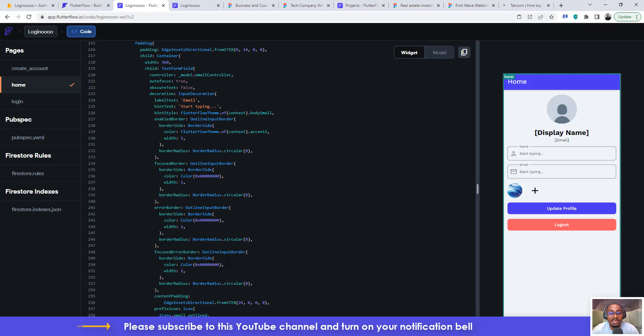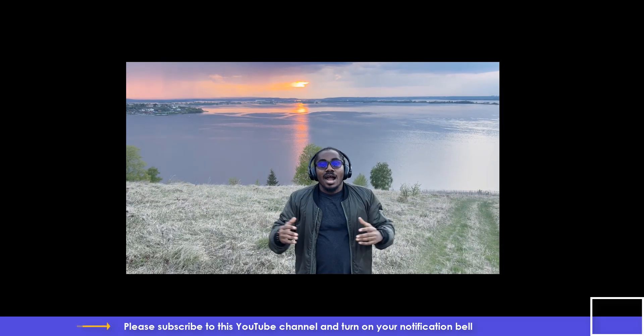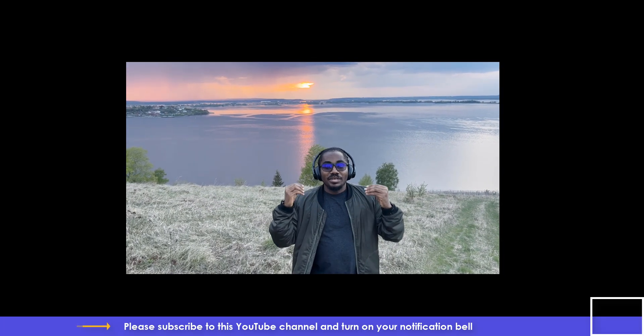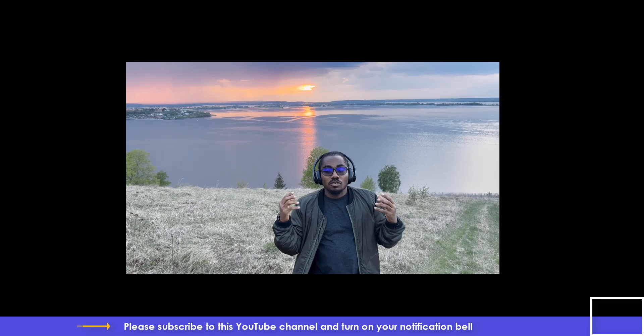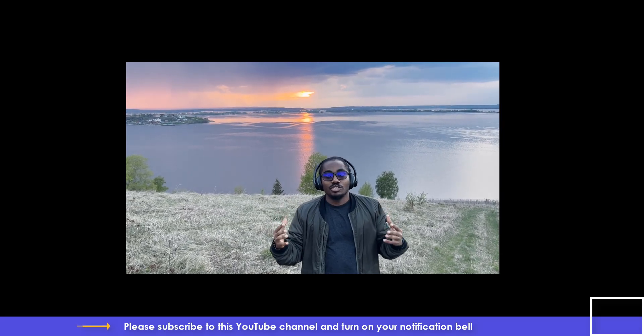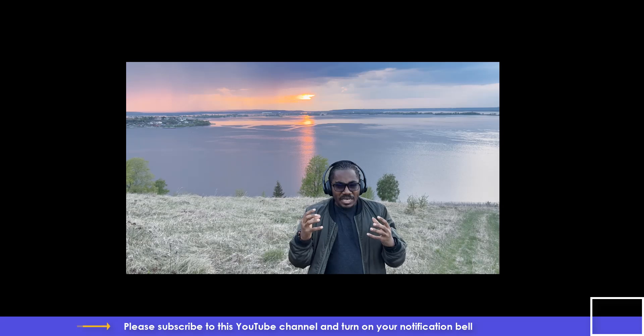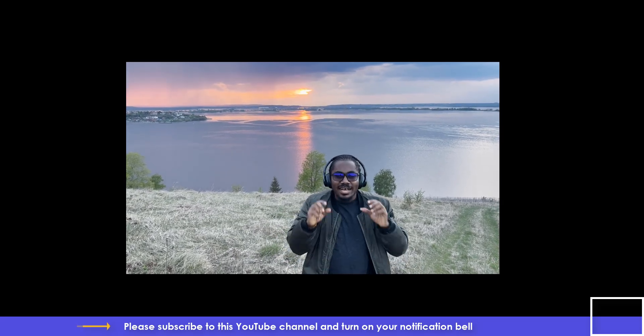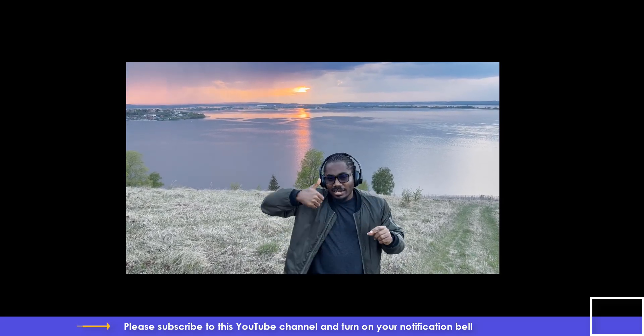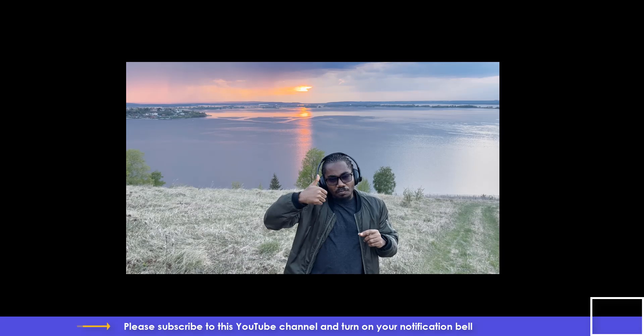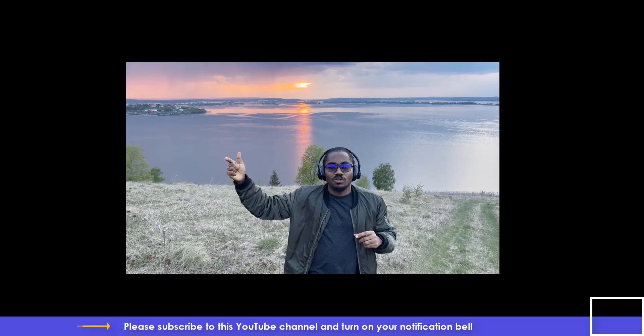And I want you to do me a big favor, just punch that like icon on your screen, just punch it for me and then click on the notification button so that whenever I post a video you will be able to see it.